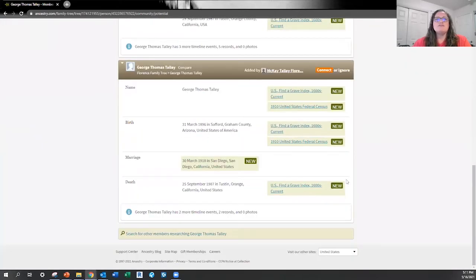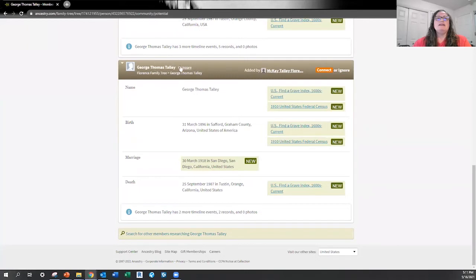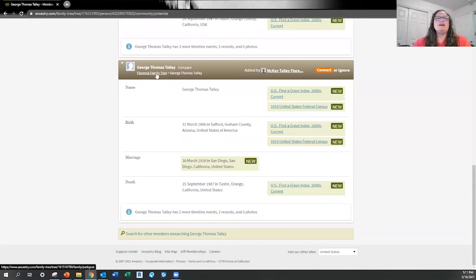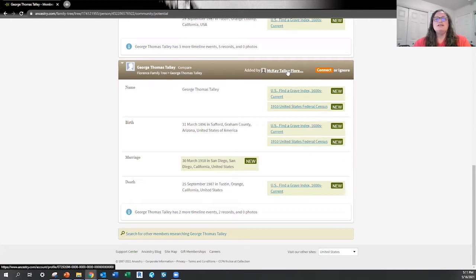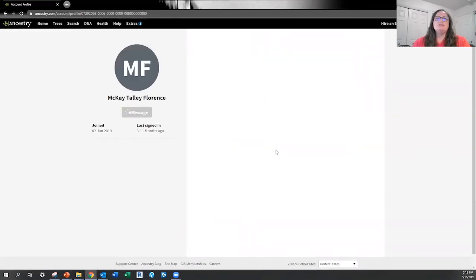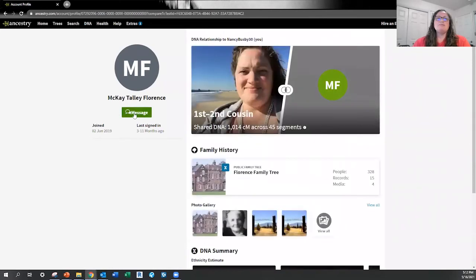As I scroll up and down, I can see my tree comparing George Thomas Talley — and this is actually my cousin on his Florence family tree. There's new information right here that can be shared. I can click on the individual whose tree it is, which brings up information about them, then click Message to send that individual a message and try to make a connection to share information back and forth.